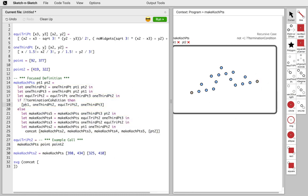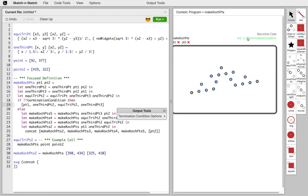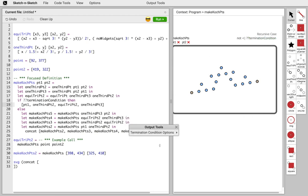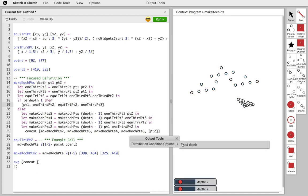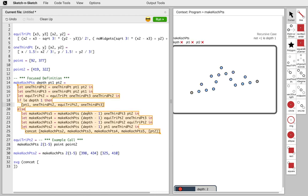We still haven't chosen a termination condition. Clicking the termination condition, Sketch & Sketch offers fixed depth termination. It adds a depth argument to our function, terminates when depth is less than or equal to one, and decrements the depth by one on each recursive call. In the top-level call, it gives a default value of two and adds a slider so we can change the depth at the end.